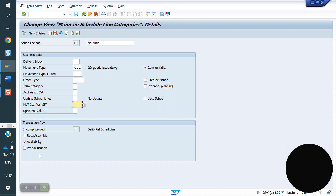If you maintain these three checks: maintaining the requirement is one parameter to transfer the sales quantity to MRP. This is one of the parameters to perform the availability check. Like that, we have some controls in the schedule line.